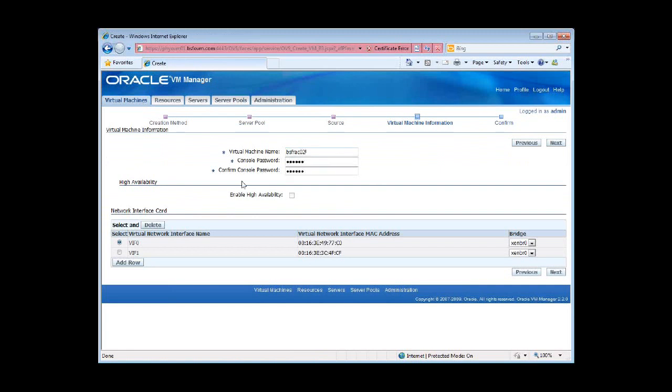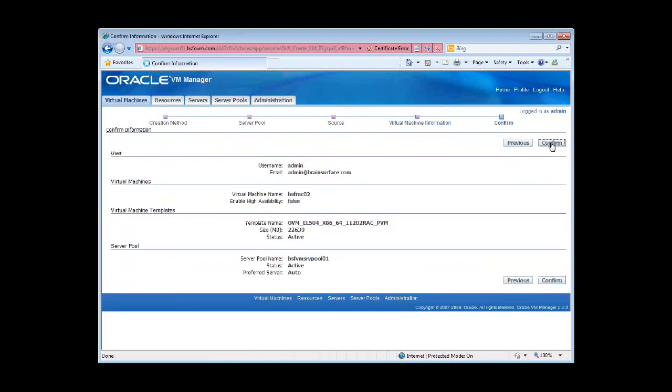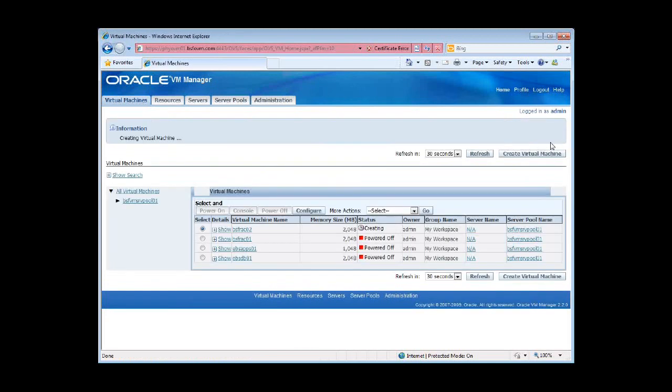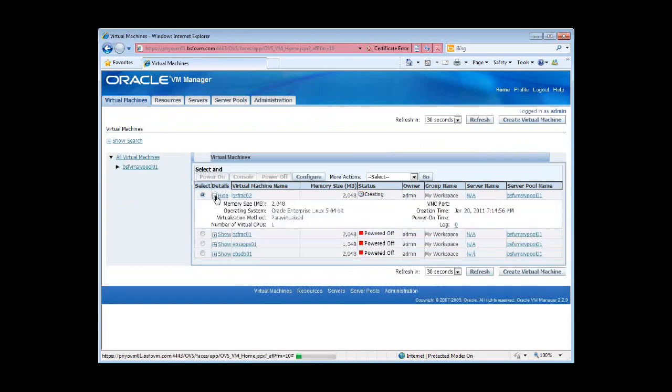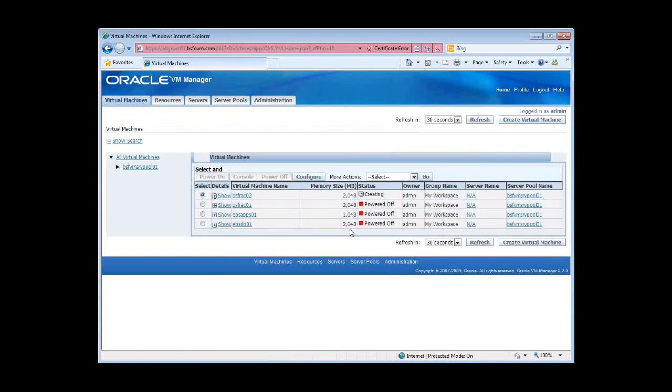Giving the guest VM a name, and confirming the password for the console. This is the VNC console password. And attaching the virtualized network interfaces to two distinct Zen bridges. And confirm. As you can see, very simple, very easy. Point and click, and you're done. This should take about seven to ten minutes to complete.